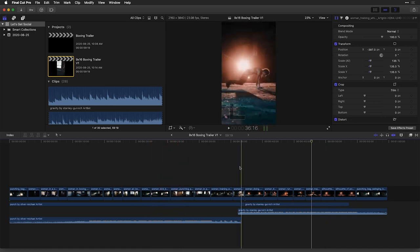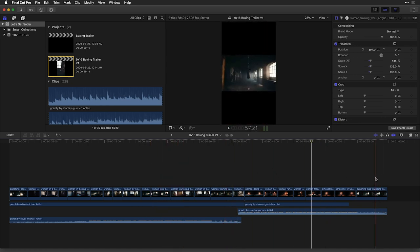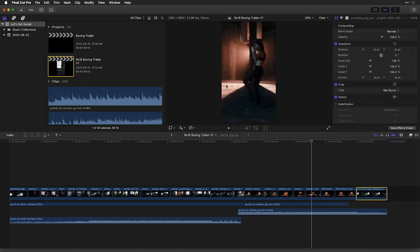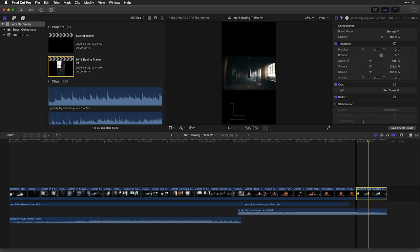Now, as for the one clip that actually has a Ken Burns effect on it, you can see here, it just kind of refused to frame it. And if I take a look at it in the inspector here, here are the crop settings. I'm just going to reset this.